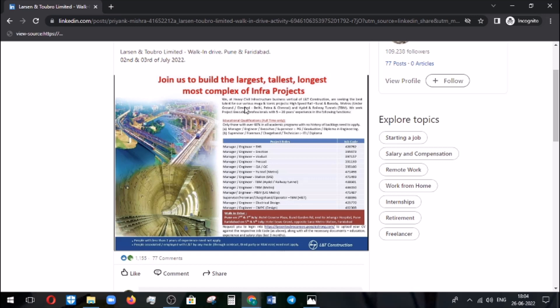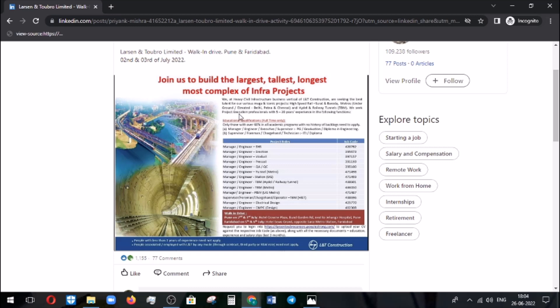This is for heavy civil infrastructure business. It's the role of L&T Construction, and they're going to do metro projects and high-speed rail projects in Surat and Baroda, and metros in Delhi, Patna, and Chennai. For this, they're hiring project execution professionals with a minimum of 5 to 20 years of experience in the following functions.